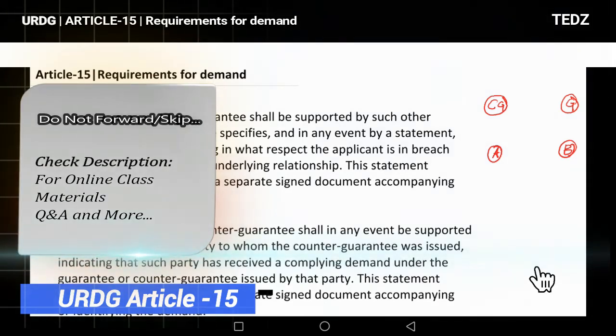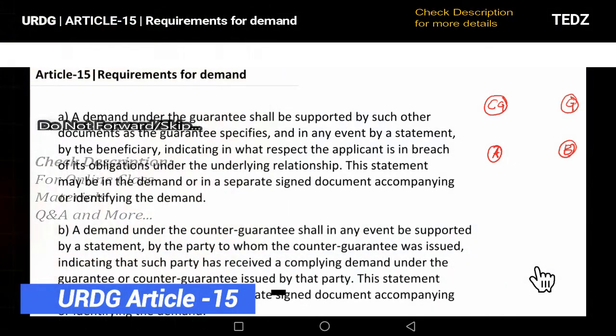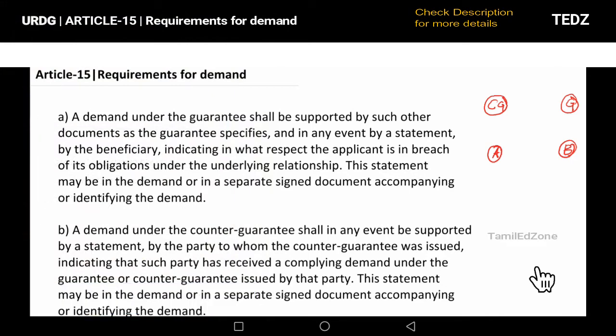Demand is a demand beneficiary claim — I am demanding payment. A demand under the guarantee, a beneficiary demand, shall be supported by such other documents as the guarantee specifies.